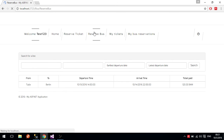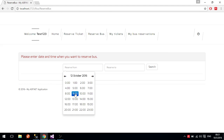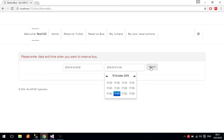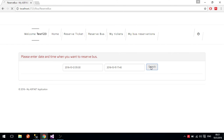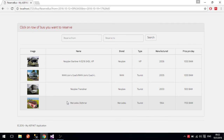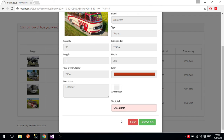The next feature is reserving a bus. First you specify when you want the bus in order to see which buses are available. We will say from the 12th of October at 9:30 until the 19th of October at 5:45 PM. When we search, we see all available buses and their details. We will choose to reserve the Mercedes Old Timer and when we press it, we can see all the details including the image, type, price per day, and total price.